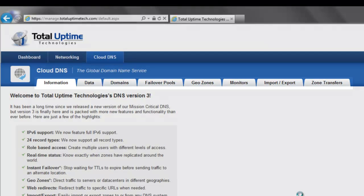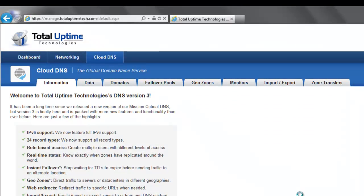The information tab that you first land on will provide announcements from us, mostly about new features and functionality specific to the DNS product, so you may want to peek at that from time to time.